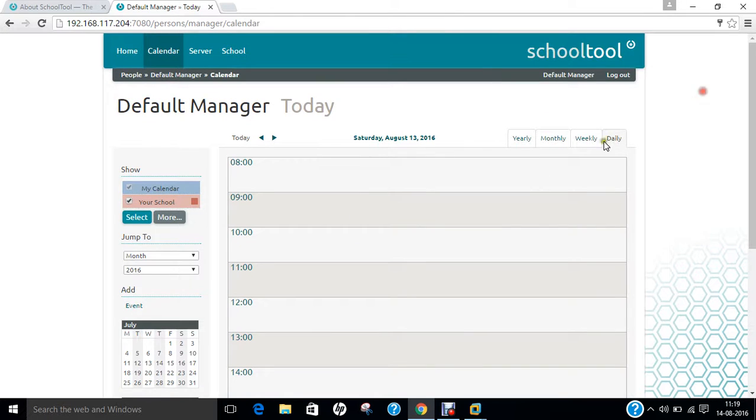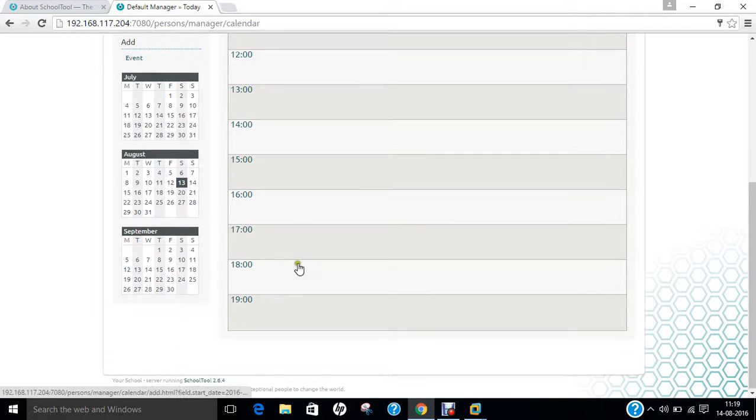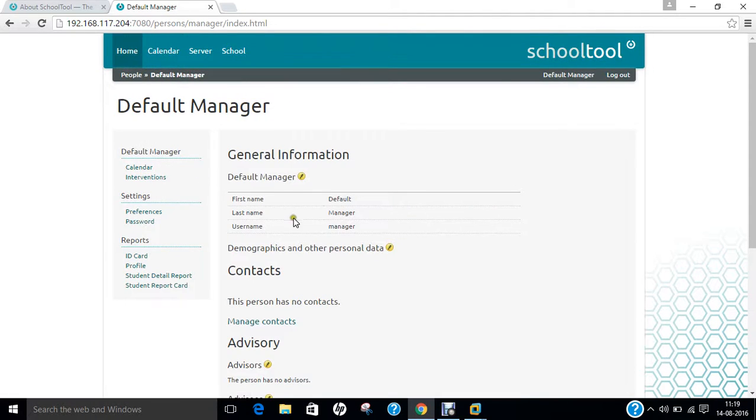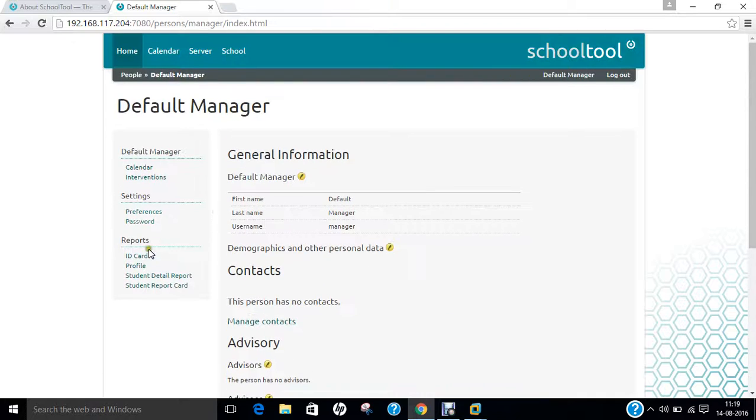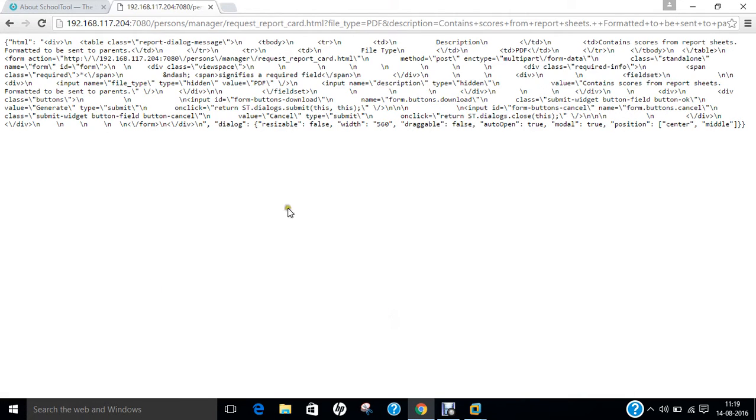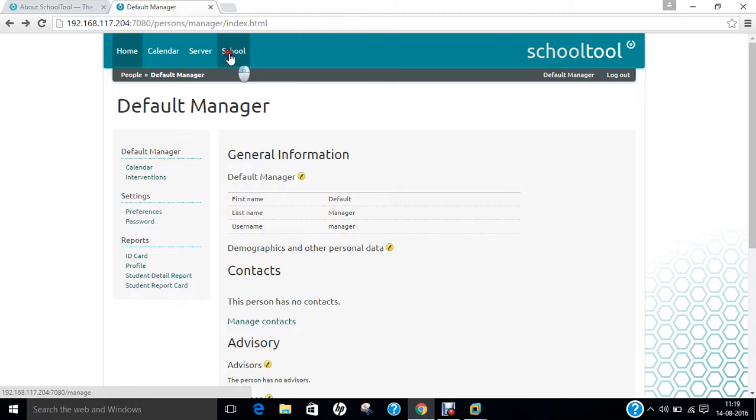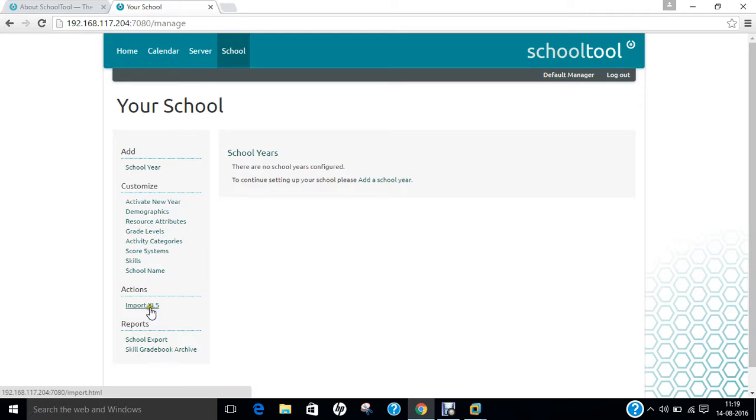Now you can see that it has logged in and you can find everything is there. Whatever you want to type you can click on home. Here are the preferences, groups, student ID card, student report card details. Everything is there. Let's click the school. Activate the year, actions, export, import. Everything is being there.